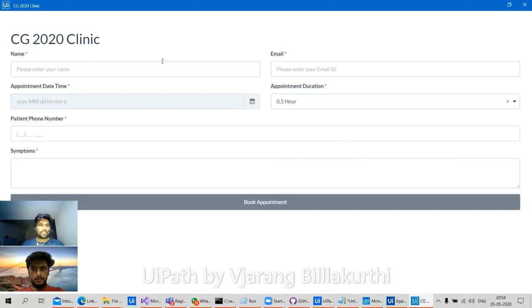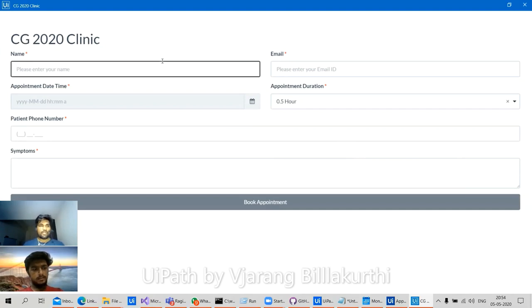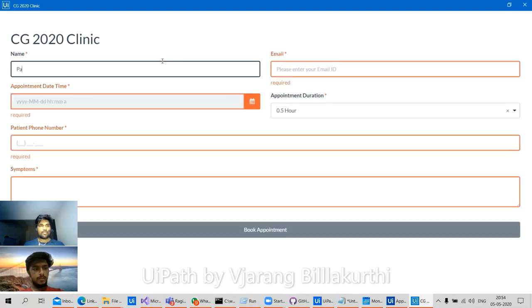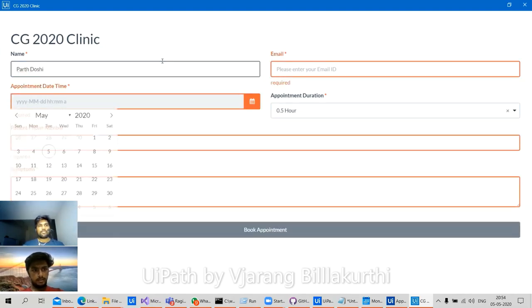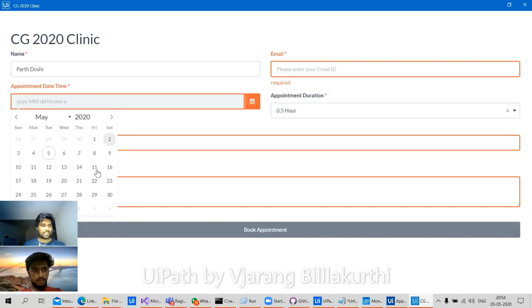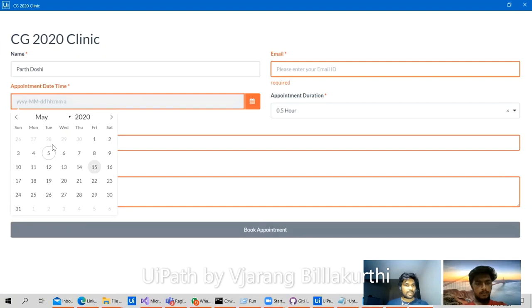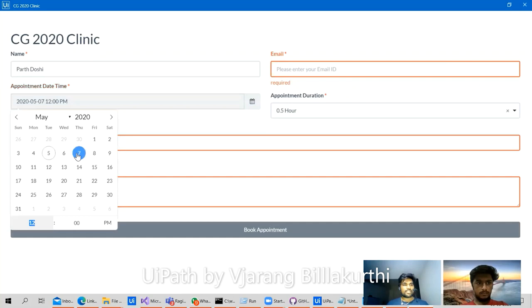Here we have a name field — let's give the name 'Part Doshi'. Since I'm using my Outlook, I will give my Outlook details. This can be scheduled in the future, so let's schedule it on the 7th at 6 PM.